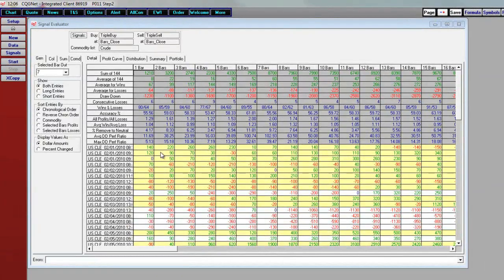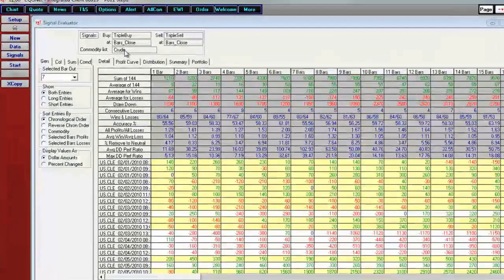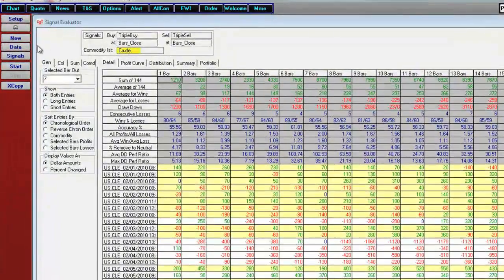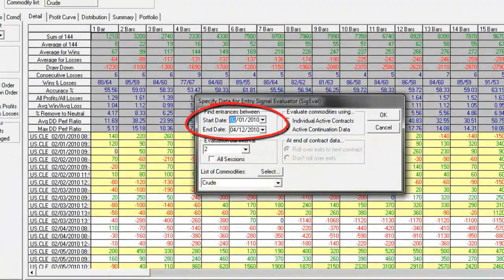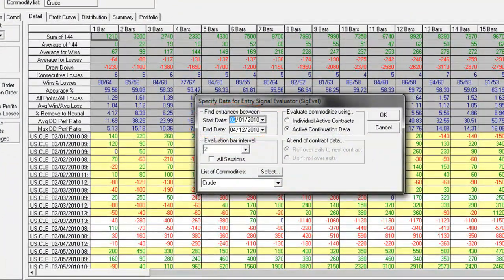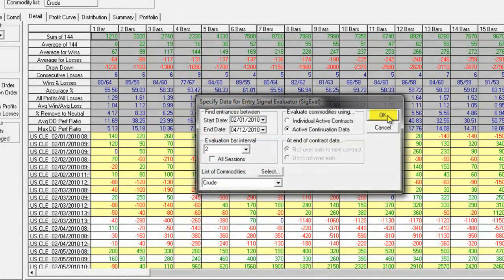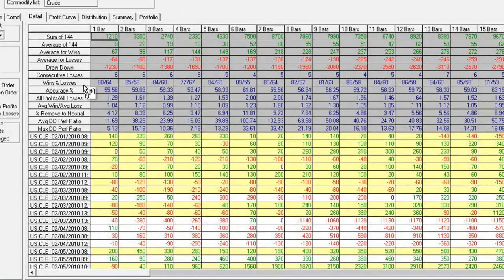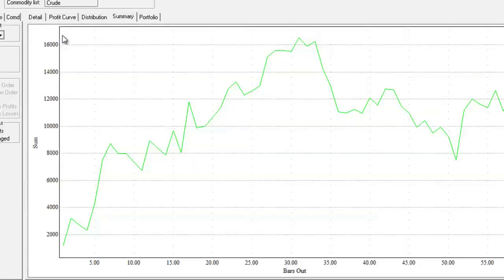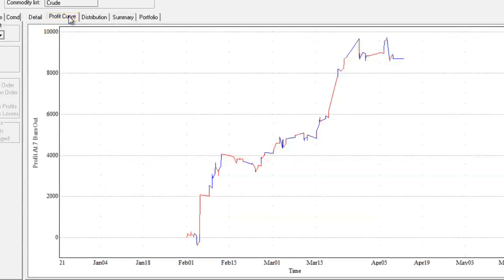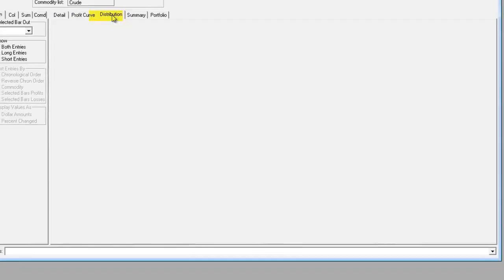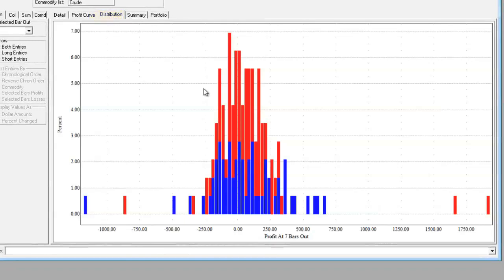Next, we will take our conditions out to signal evaluator. I've loaded up the two conditions at the top. It will be tested on the crude market from February 1st to April 12th on a two-minute continuation chart. After the run, there are 144 longs and shorts. Graphically, it shows that seven bars out is a good exit point. This is our profit curve. Again, seven bars out and a bell curve distribution.